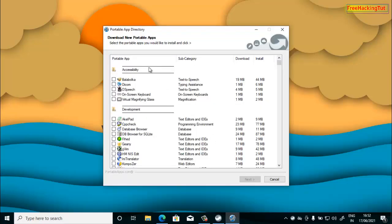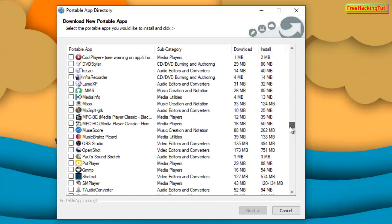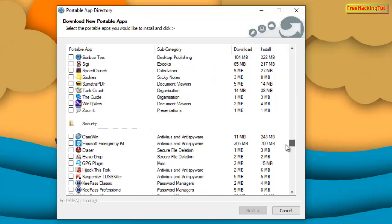This will display a list of all the portable applications that can be installed onto your flash drive. From this list, select the application that you want to install and run as a portable application. For example, I'll select Sumatra PDF.